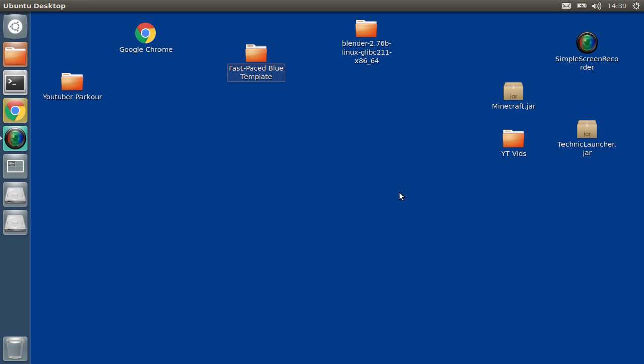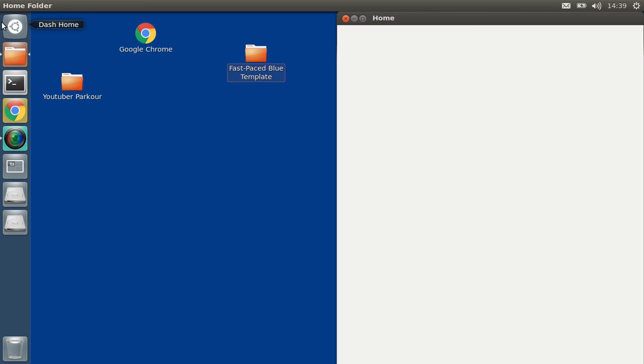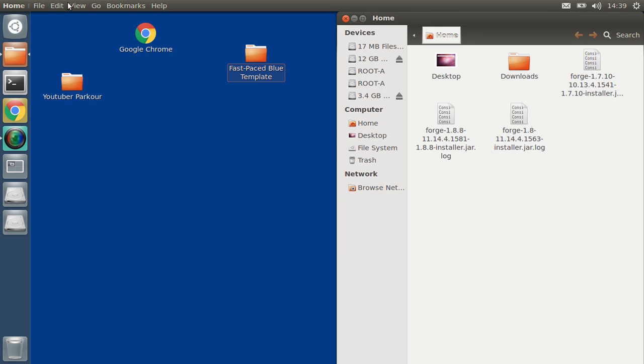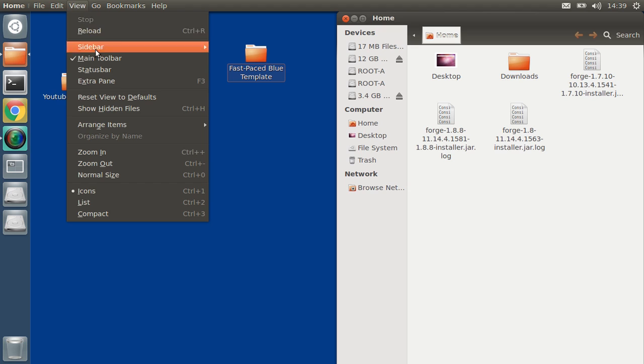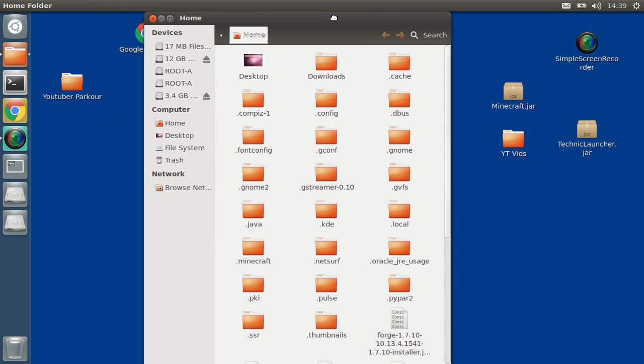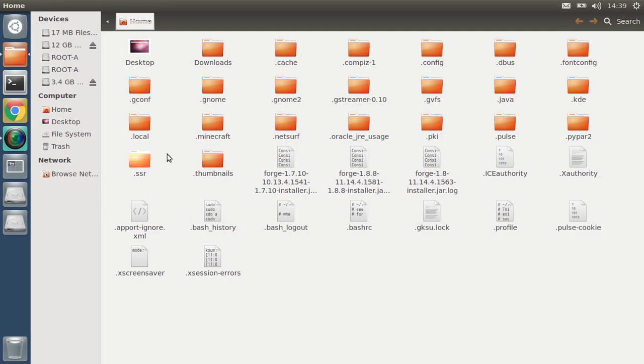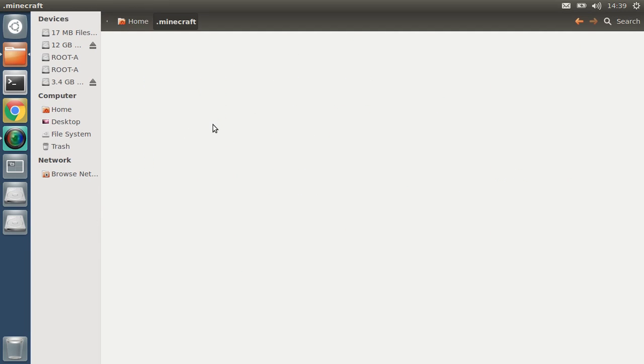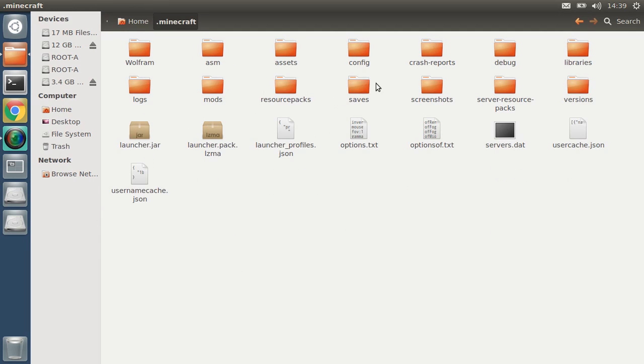Now we need to get to our Minecraft folder by simply going to home folder. Use your mouse, go up here, go to View, go down to Show Hidden Files. So now, as you can see, this popped up. Now just find your Minecraft, locate your saves.